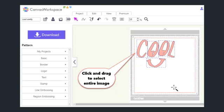Sometimes what will happen is a little image will be hidden underneath this top layer, and that can cause problems when you try to cut it in your Scanncut.